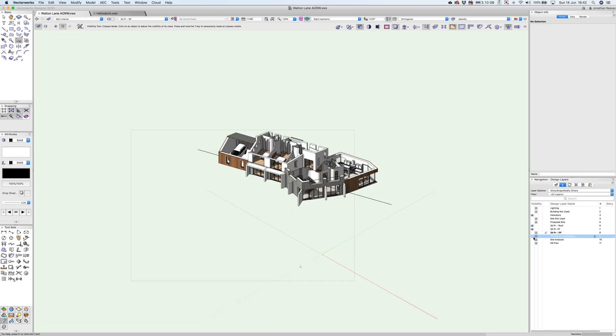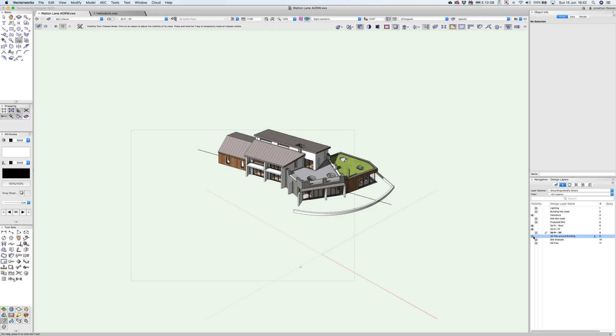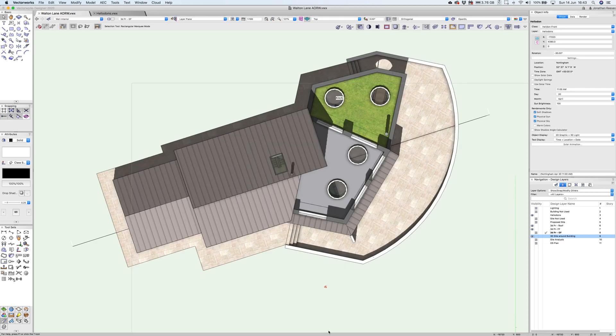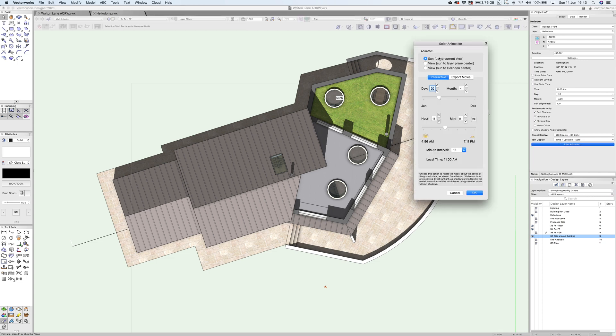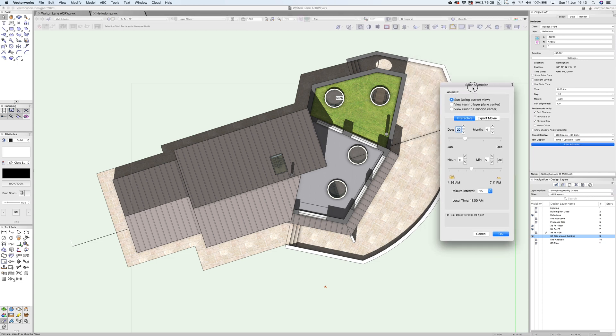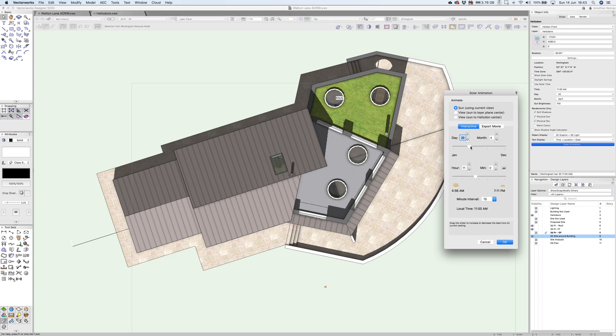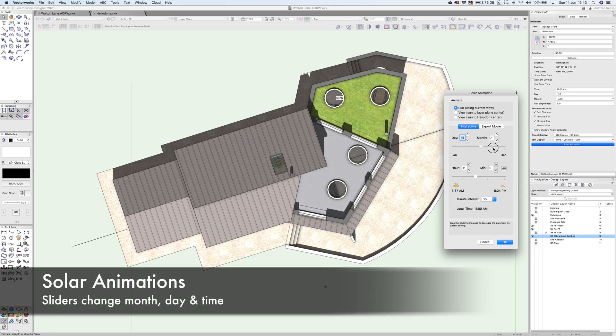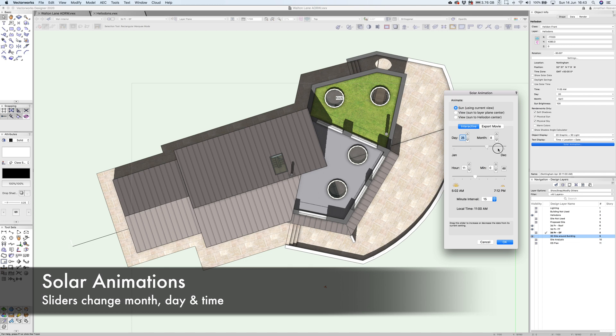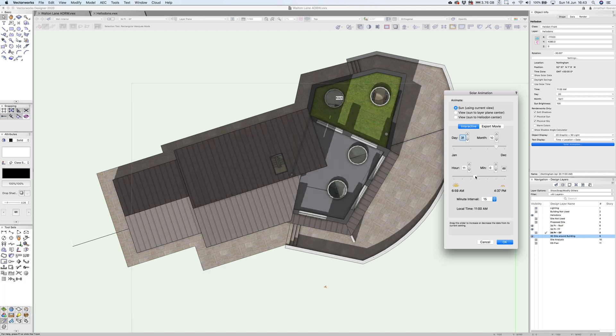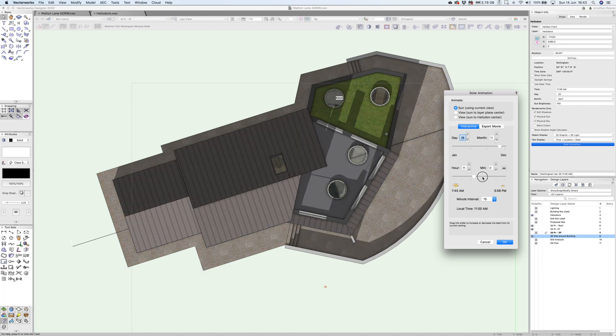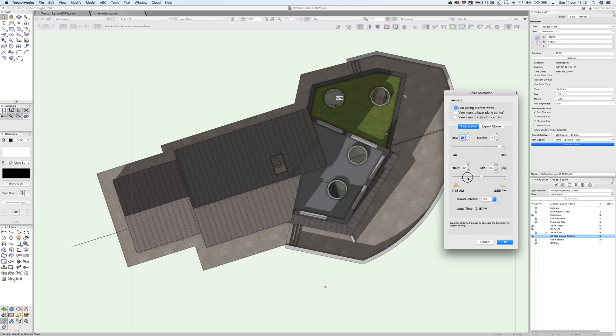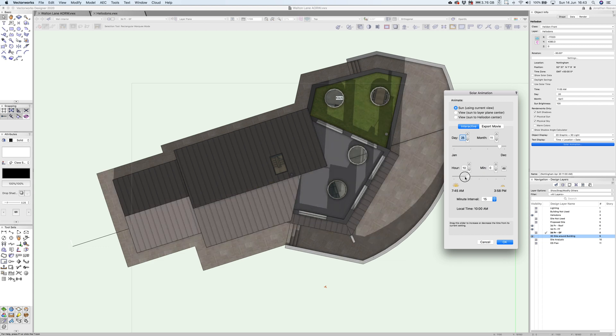A really nice thing you can do with heliodons is shadow studies. Here I am in a top rendered view with my heliodon selected. What's really nice is I can click onto solar animation and with my heliodon selected, I can essentially scroll through different times and dates of the year. This gives me physically accurate shadow studies, so I can show the client exactly what it's like on their sun deck at a given time and date.